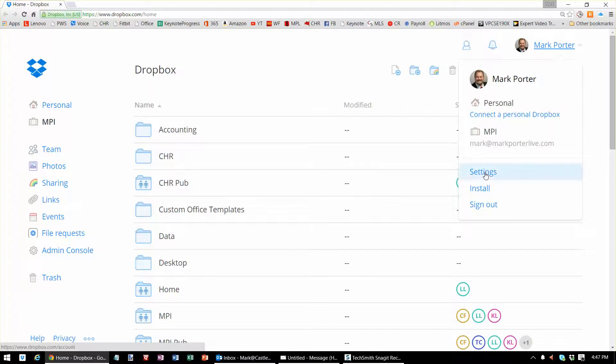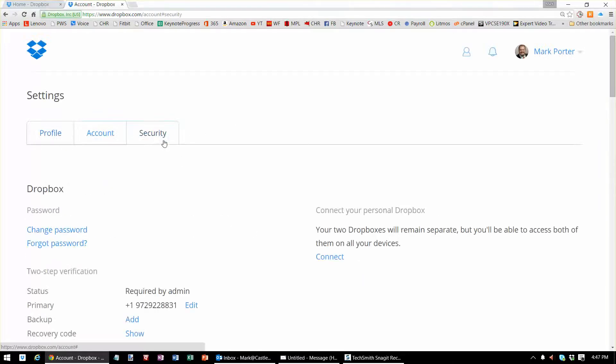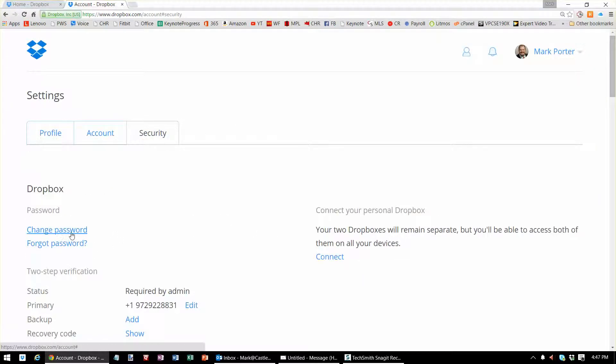Inside settings and then security, first I might want to change the password to prevent that other person from continuing to get into my account. So I can change the password right now.